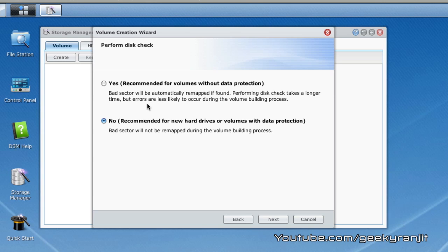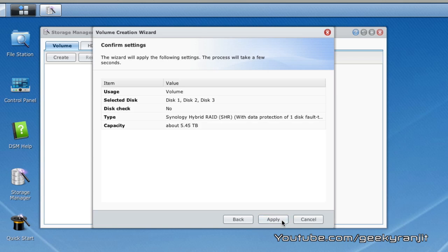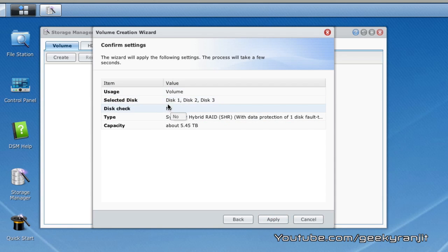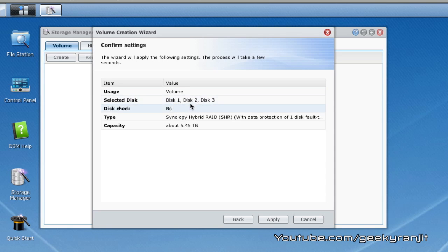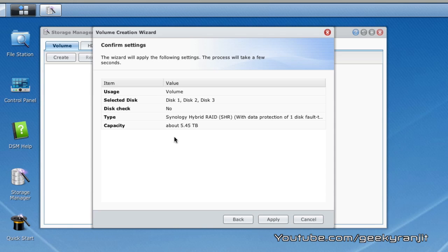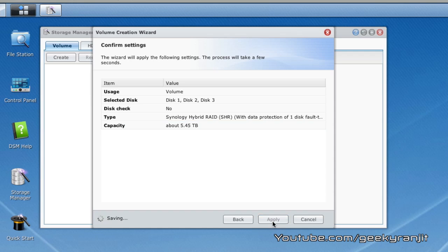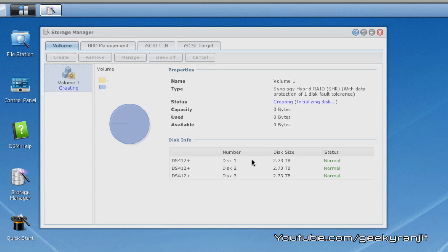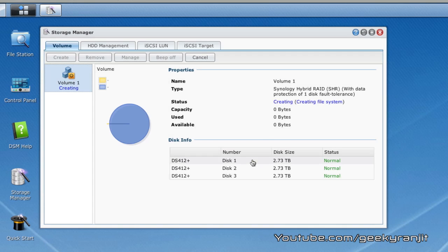Right now for the demo I'm going to use the no option and it's going to use all the disks that I have in the NAS, disk 1, disk 2 and disk 3. You're going to use the Synology hybrid RAID option that will give us a capacity of about 5.45 terabytes and I hit the apply button. Now the unit is creating the volume and you can see the status over here.